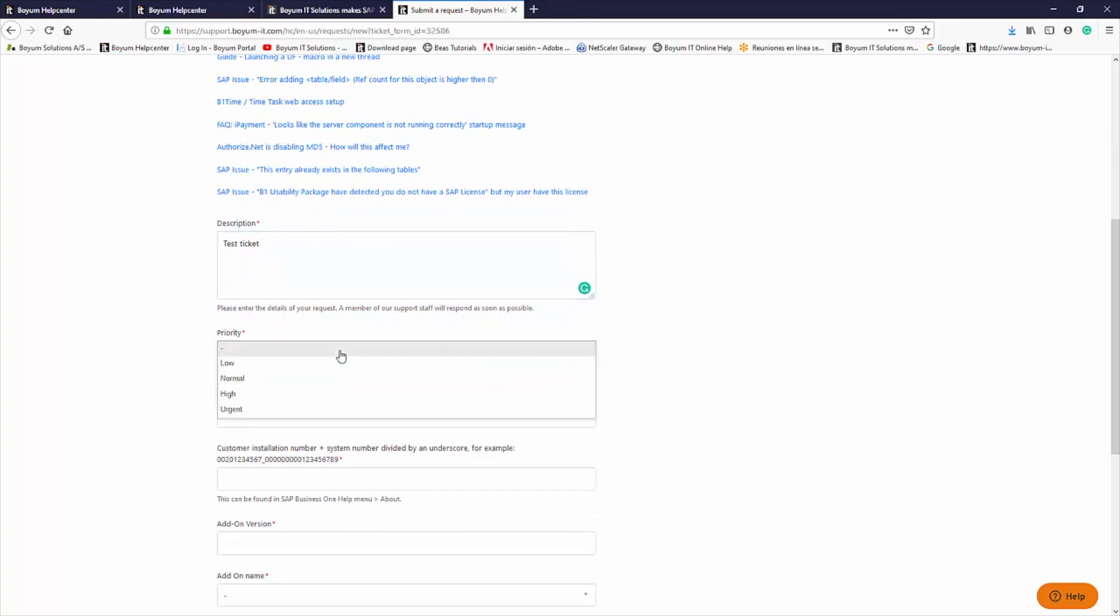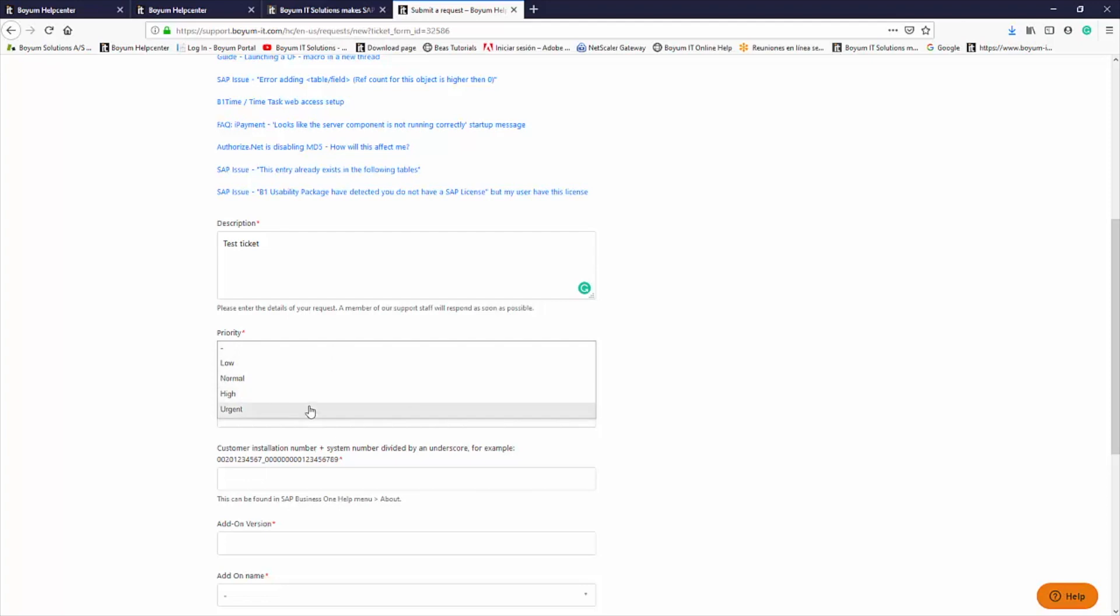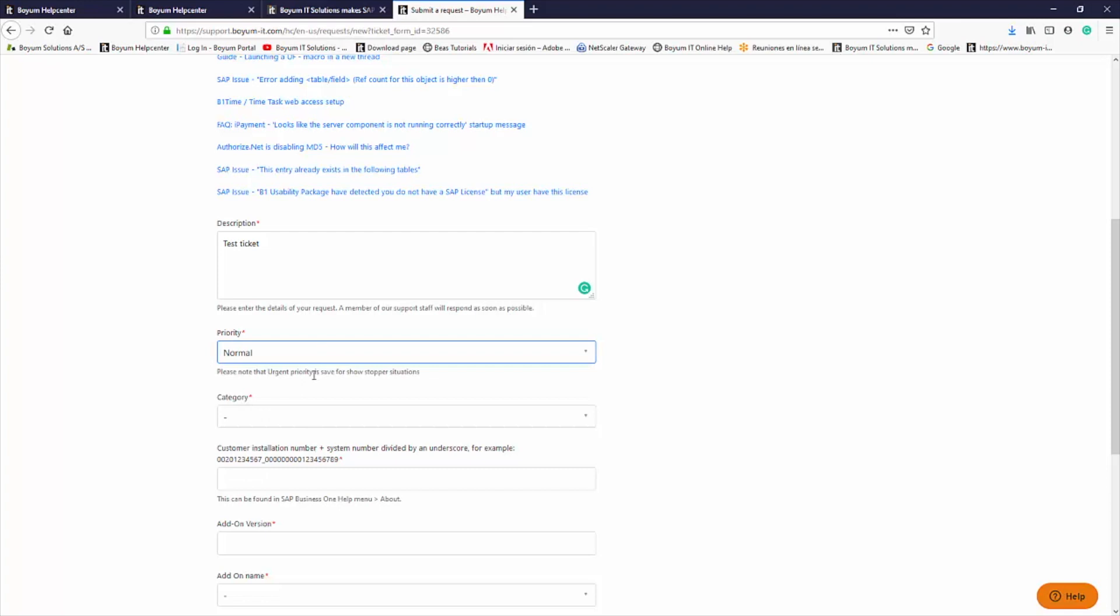Priority defines how your ticket should be prioritized, starting with low for general inquiries, normal for standard questions, high if it's very important, and urgent when a customer is unable to use their system. Please note that if you select the wrong level in the Priority field, our support team may change it.